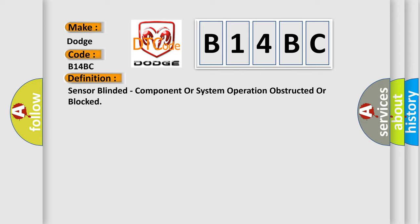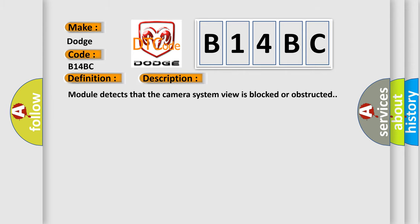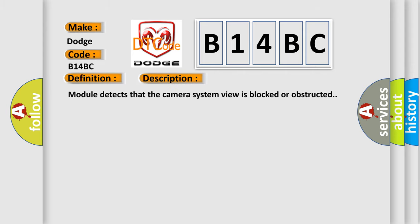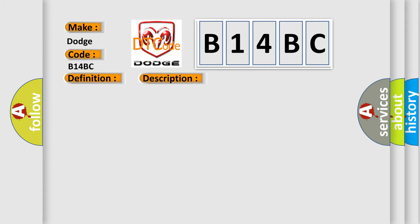And now this is a short description of this DTC code. The module detects that the camera system view is blocked or obstructed. This diagnostic error occurs most often in these cases: